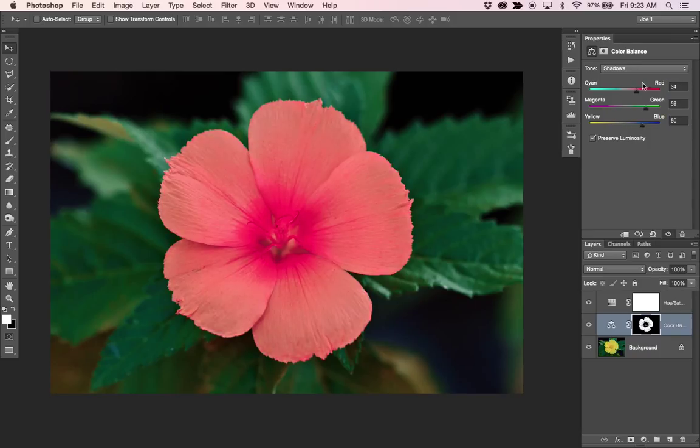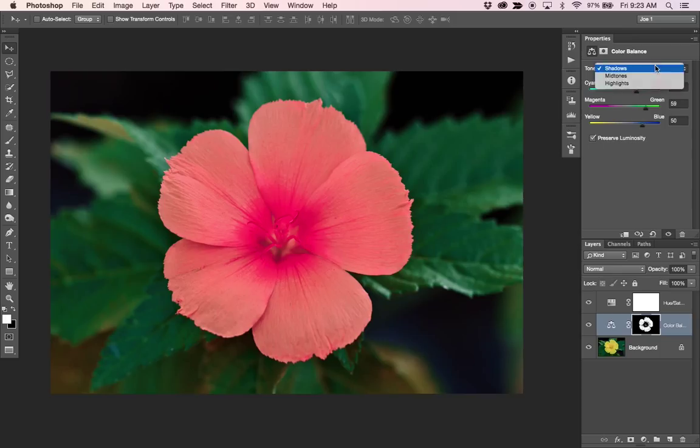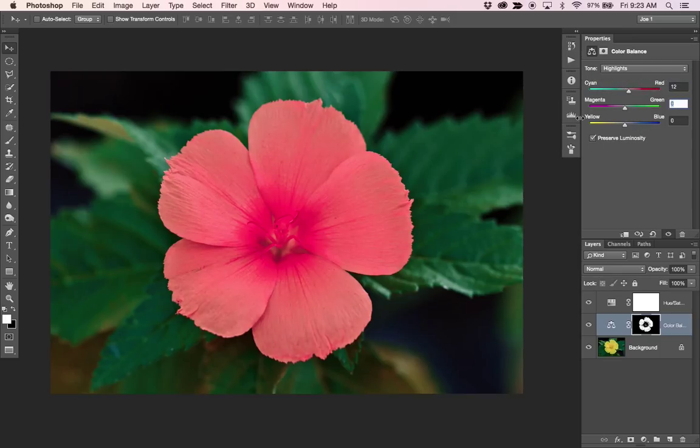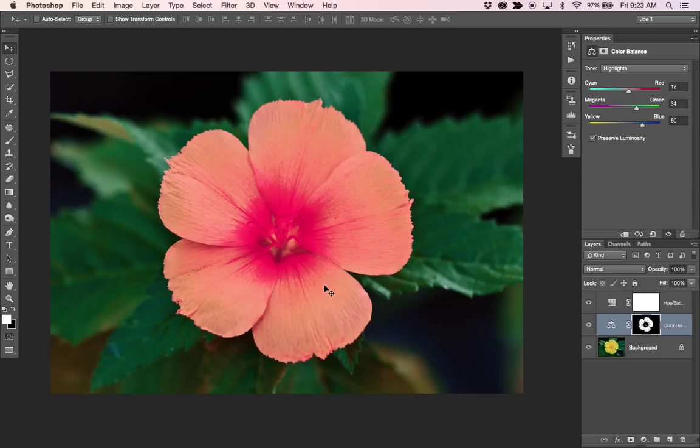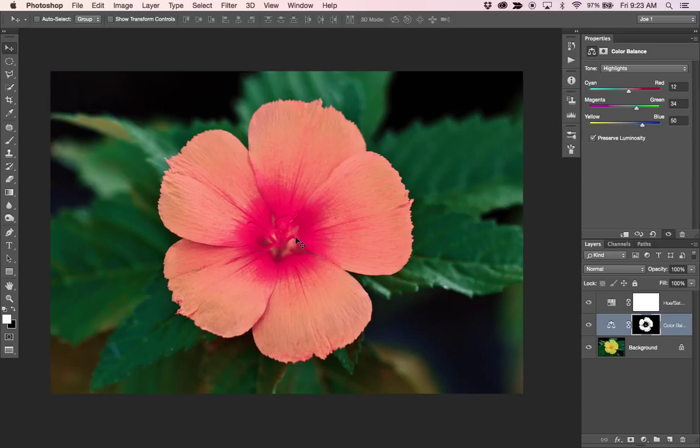And in the highlights, we want 12, and 34, and 50. So we went from a yellow flower to sort of a coral on the outside and more of a hot pink magenta on the inside.